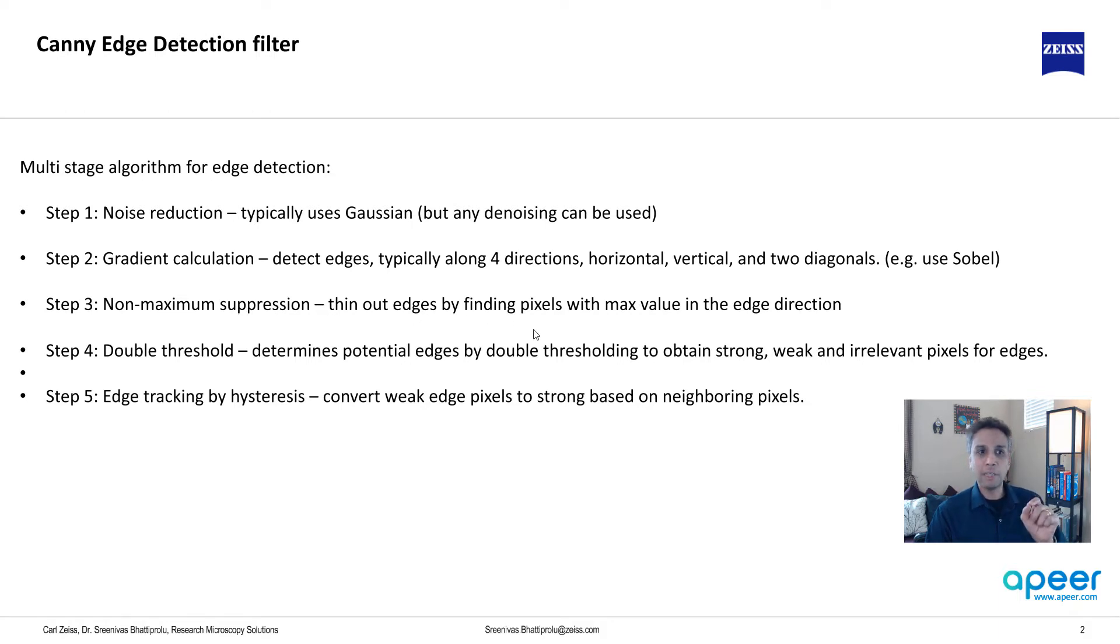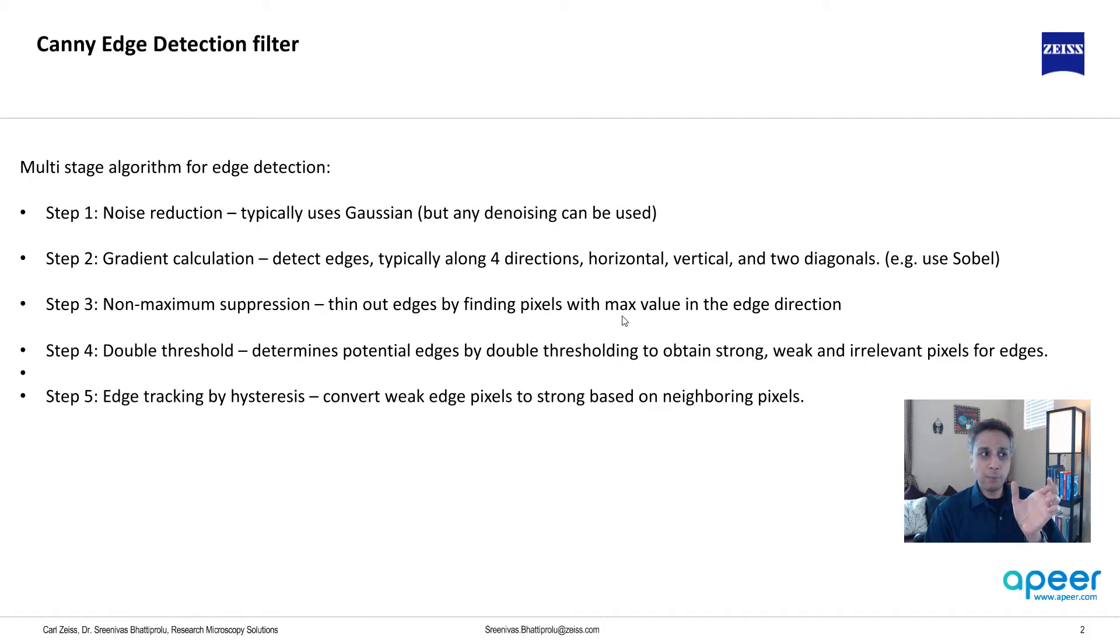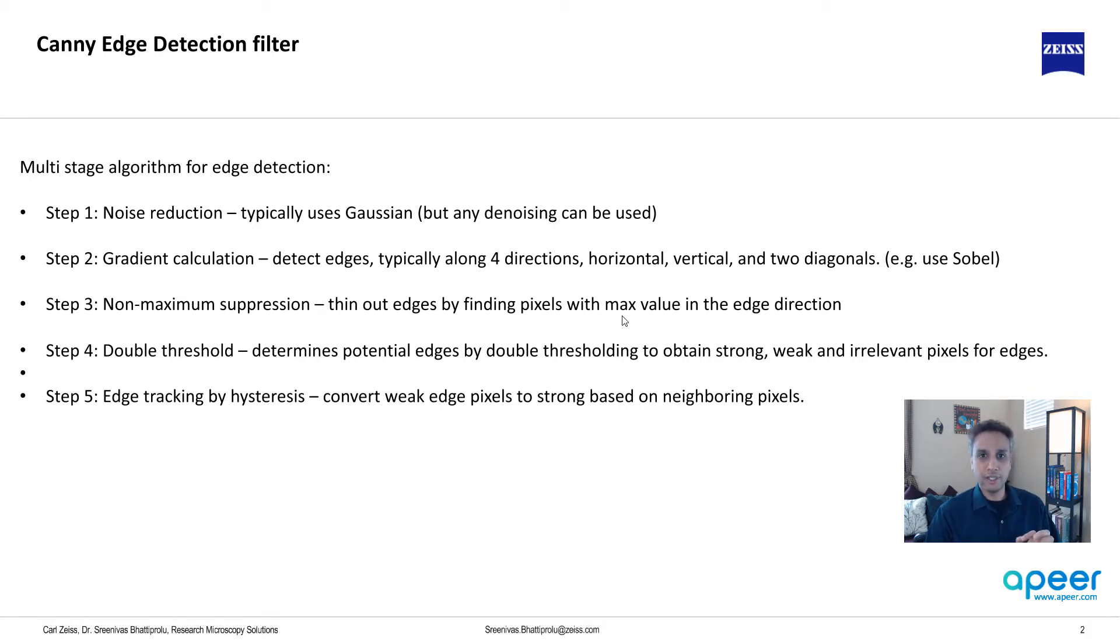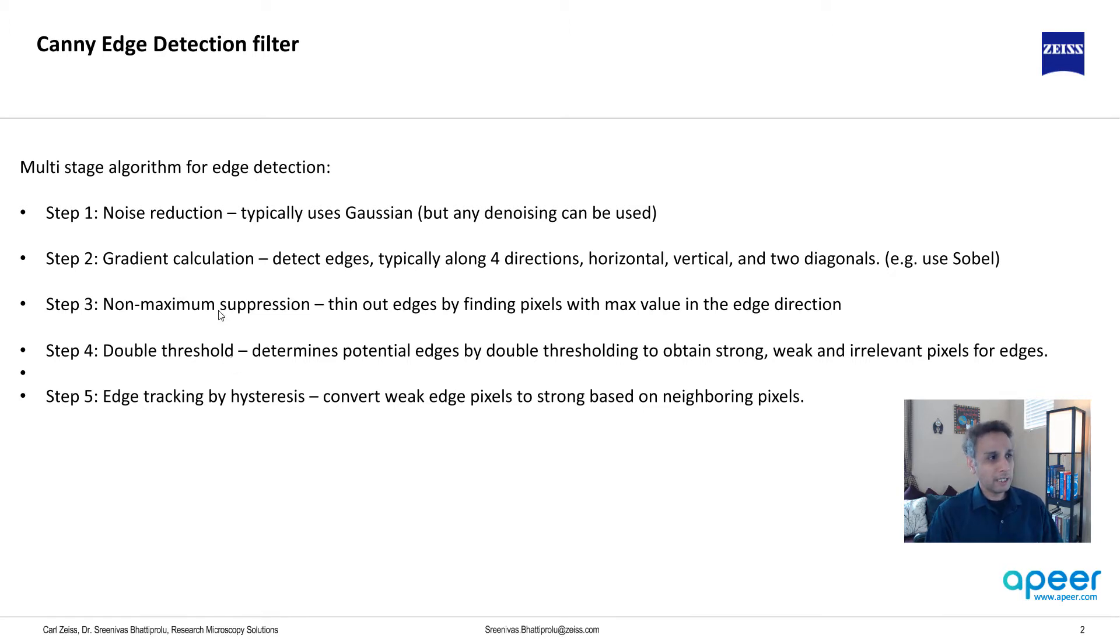Otherwise you may end up with double edges. You probably see this even now—when you apply Canny edge detection you sometimes see these double edges. That's because your non-maximum suppression or your double threshold is not working great, and then you change your parameters which brings up the double threshold.